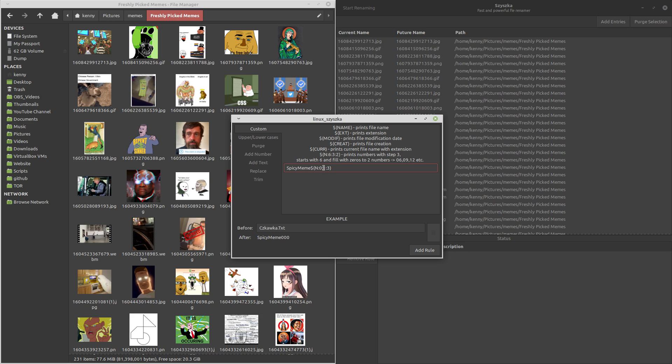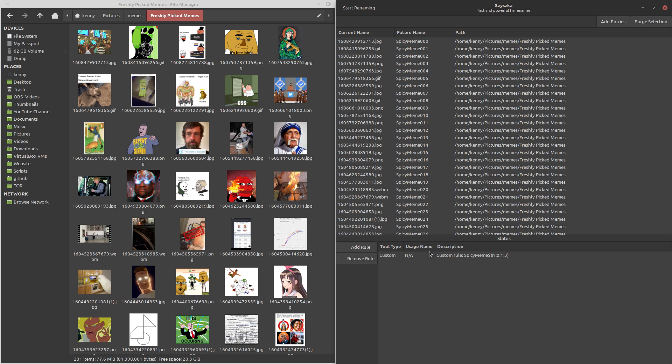So what this is going to do is it's going to start from the number zero when it names the files, and it's going to increment by one. So the first one is going to be zeros, and the next one will be zero, zero, one. And then three is how many digits you want to have behind it, which you can see here. So this is the rule that we're going to add.